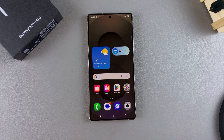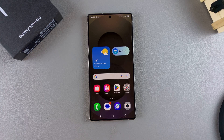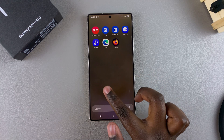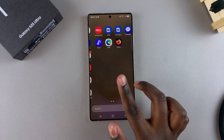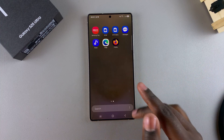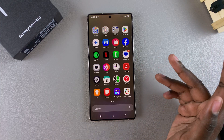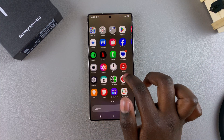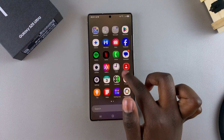In this video, you'll learn how to change your default browser app on your Samsung Galaxy S25. If you want to change your default browser app so that it's easy for you to share browsing data between your preferred apps, then this is what you need to do.